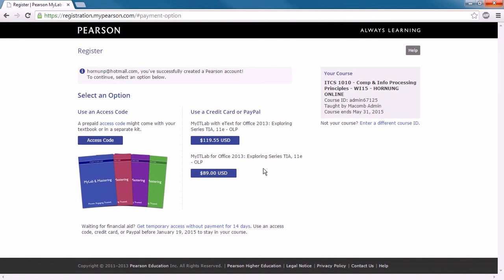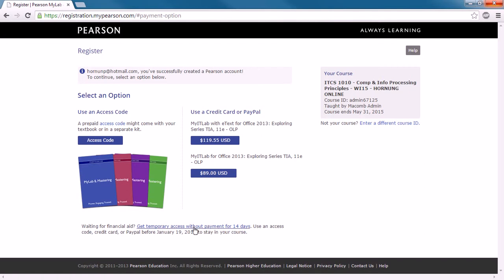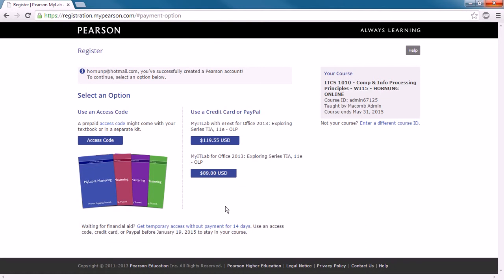So if you don't mind using an e-text, which means you're going to read on your computer or your iPad or something like that, it's a less expensive option than buying the books in the store. Now, that's all well and good, but what I'm going to recommend for most people is get a temporary access code. That option's down here. That gives you 14 days to make sure that this class is right for you. That way, just in case something comes up and you're not able to complete this course, if you know that within 14 days, you wouldn't have wasted your access code on that. So in most cases, I'm going to recommend that you use the temporary access.